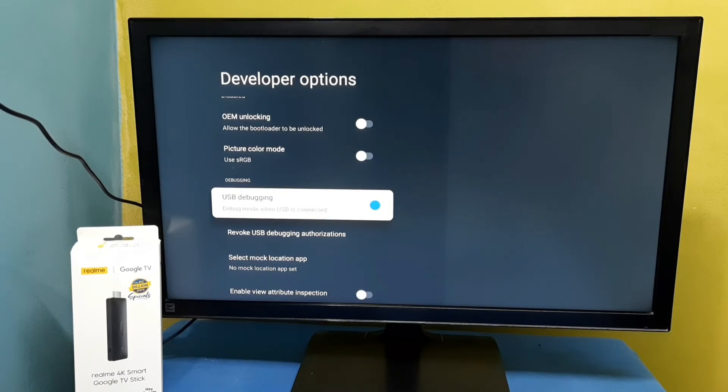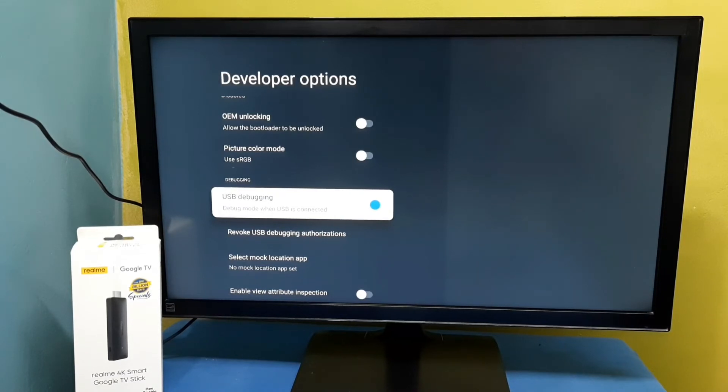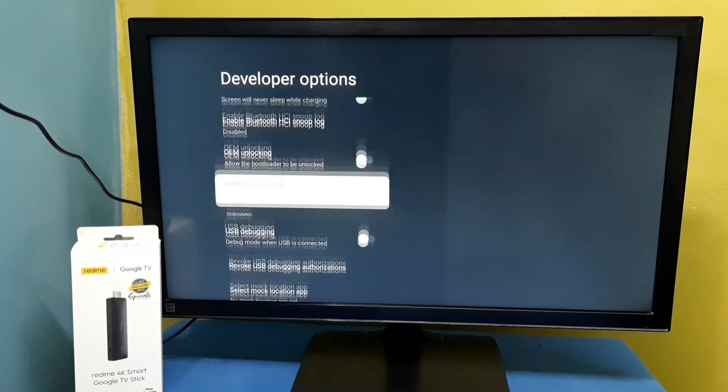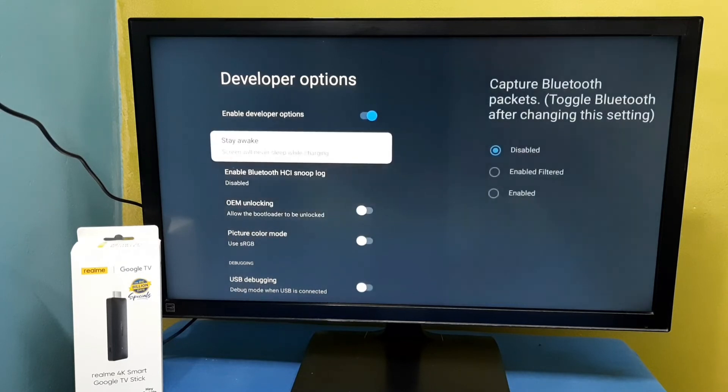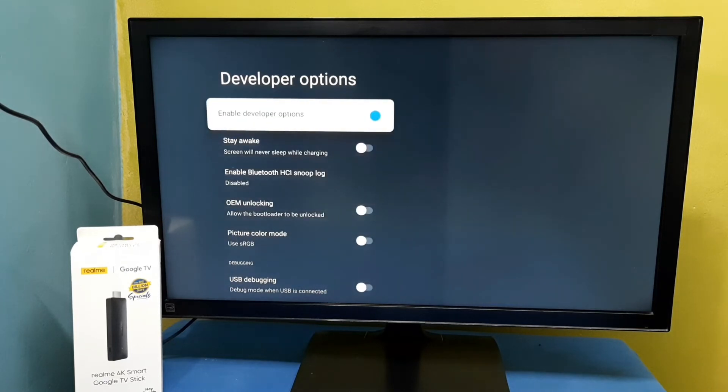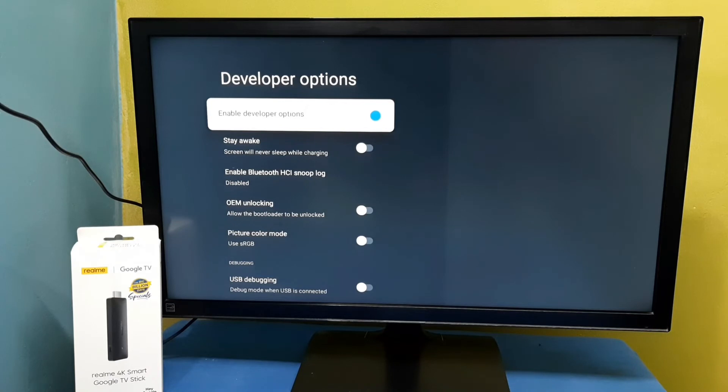If you want to disable it, again press the select button on the remote and disable it. If you want to disable Developer Options completely, we can disable here. Disable Enable Developer Options, OK, done.